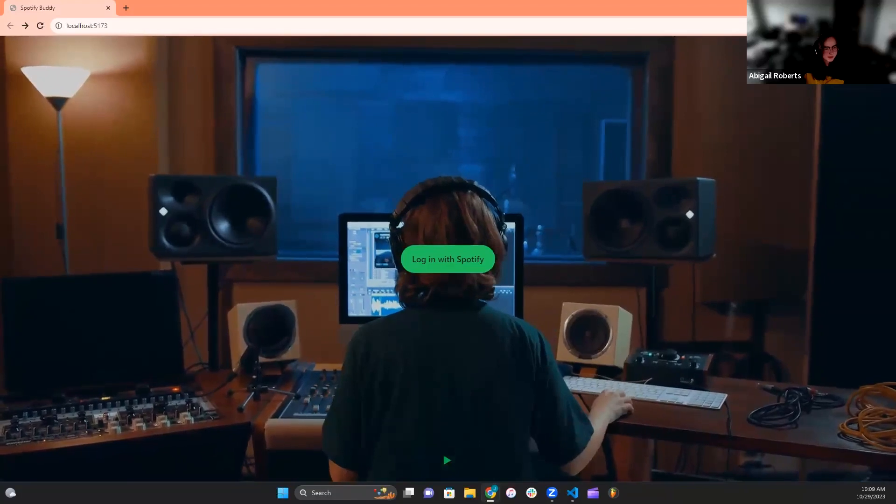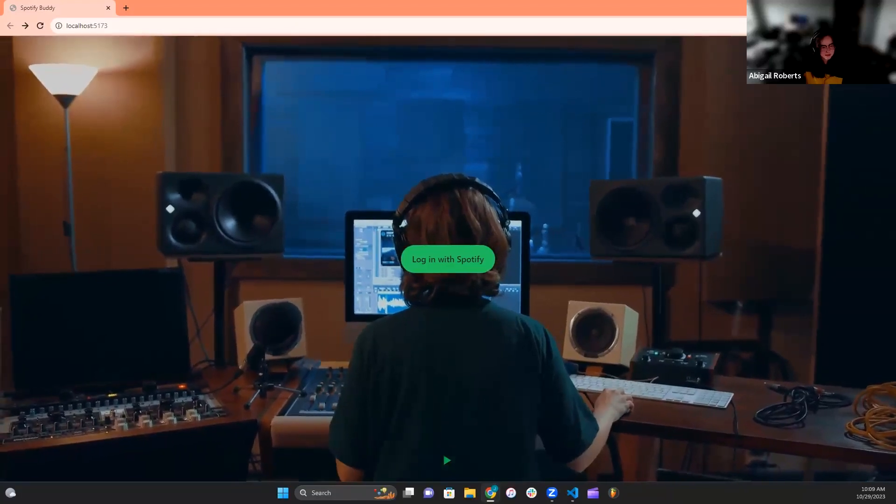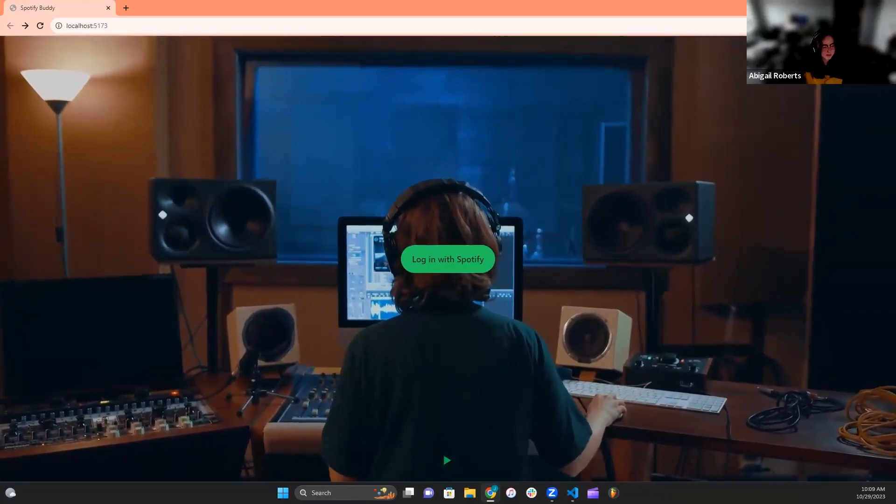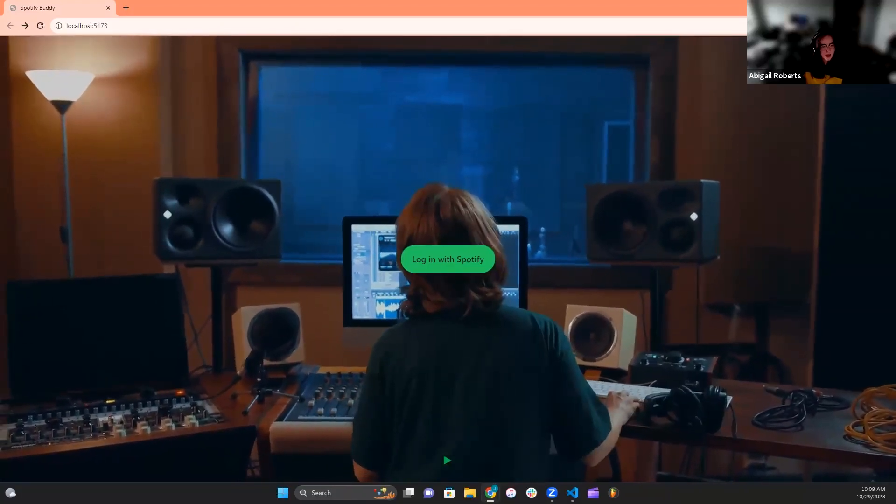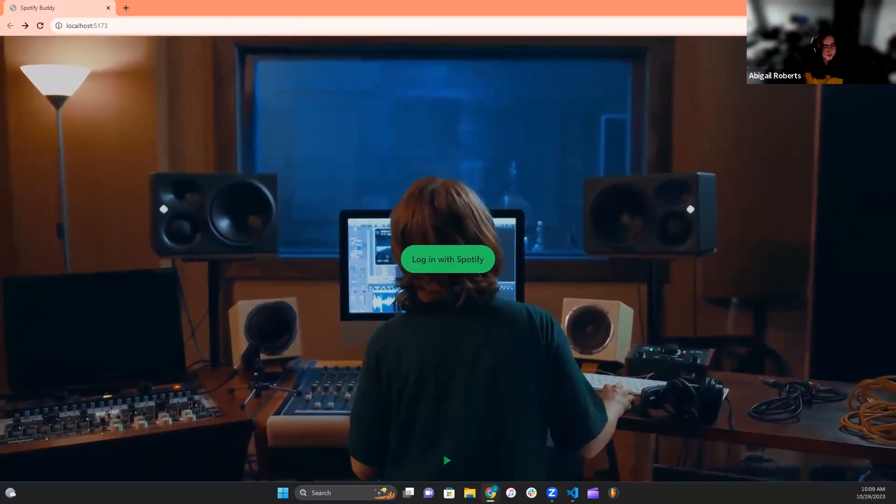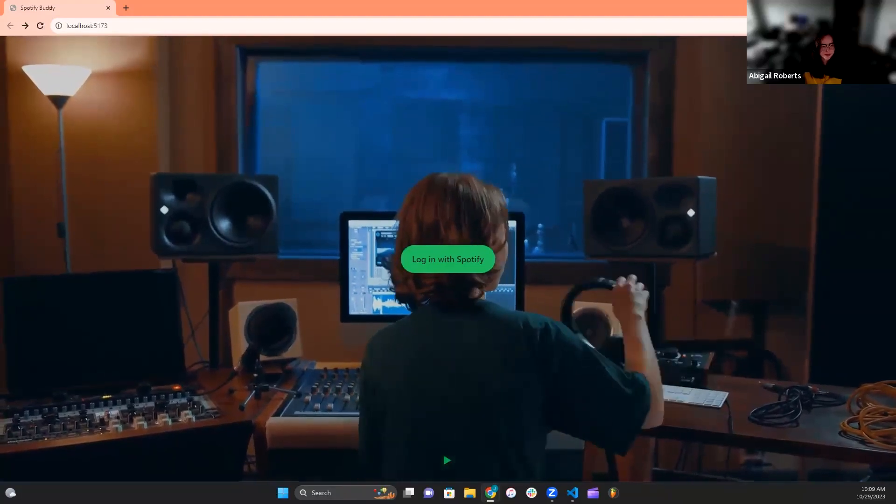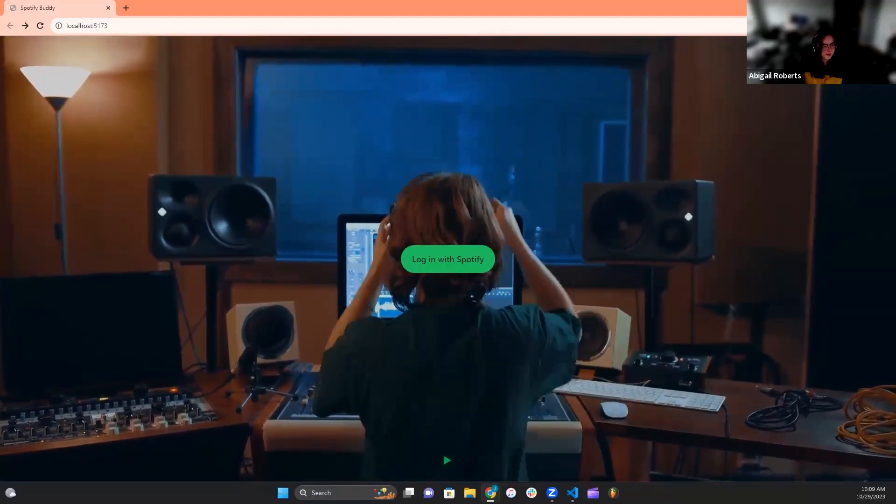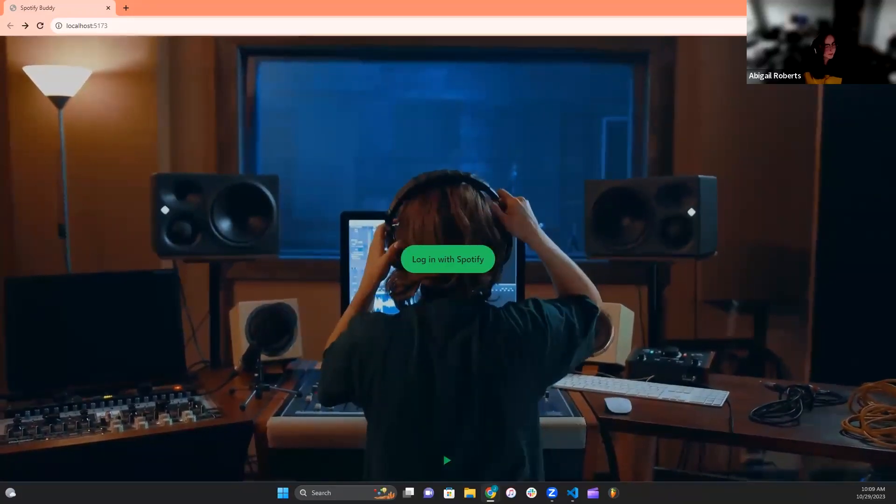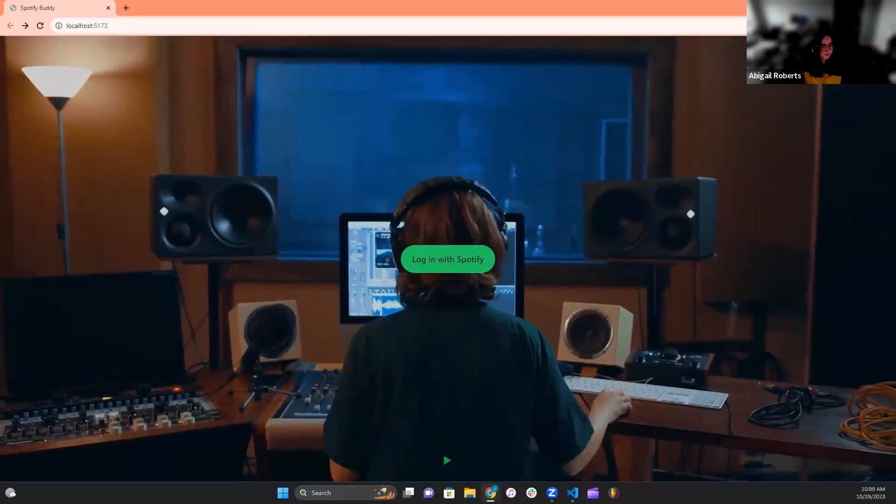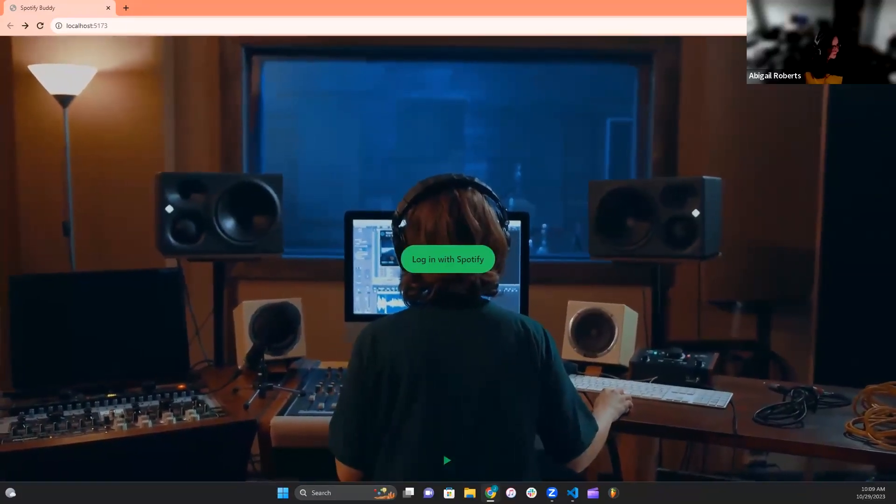After building the server side for this project and successfully fetching the users' information, I handed it off to Jaden to bring all of my work to the front end, where the users of Spotify Buddy will be able to see the fruits of their listening history.